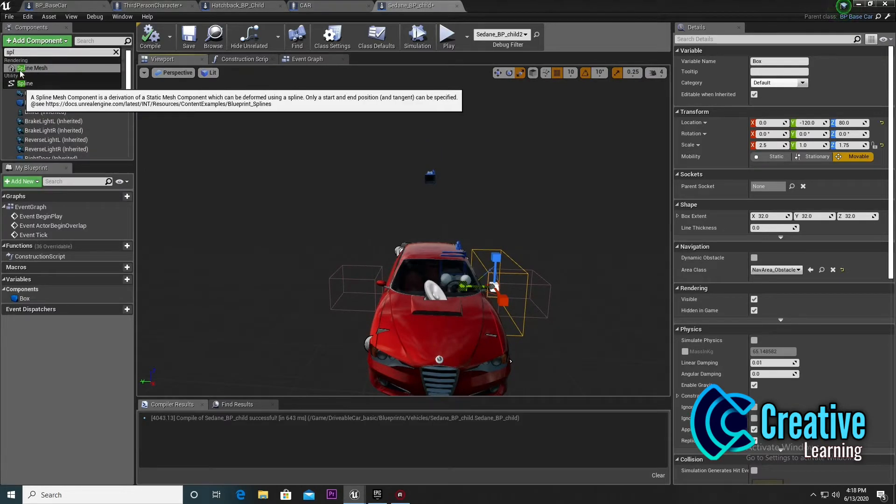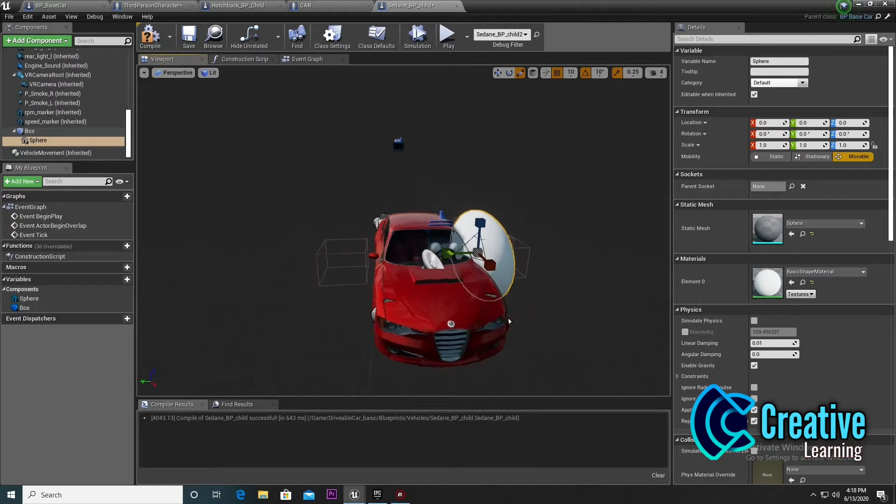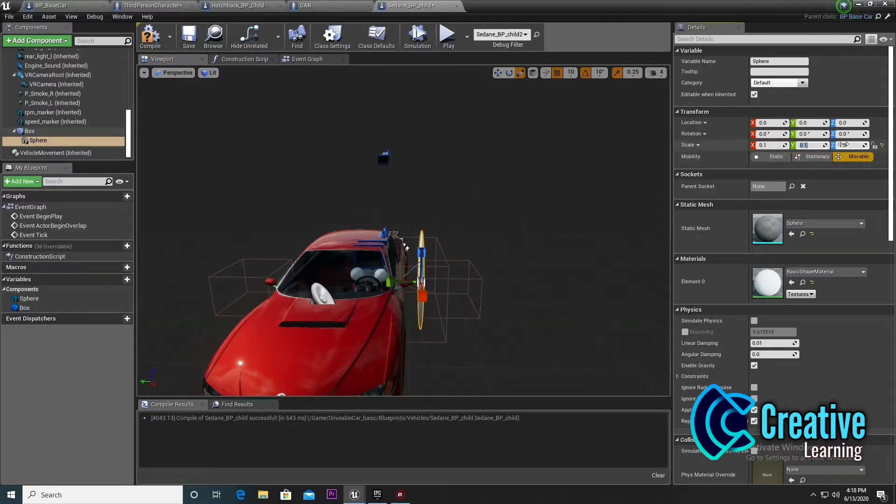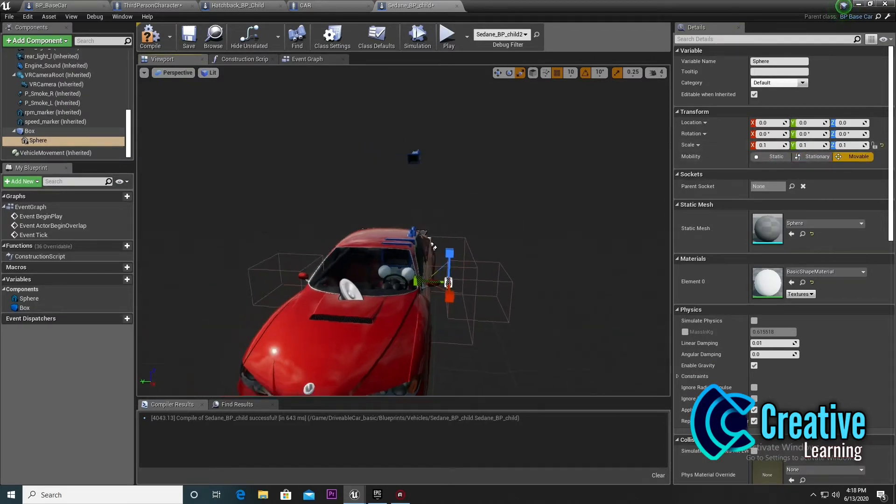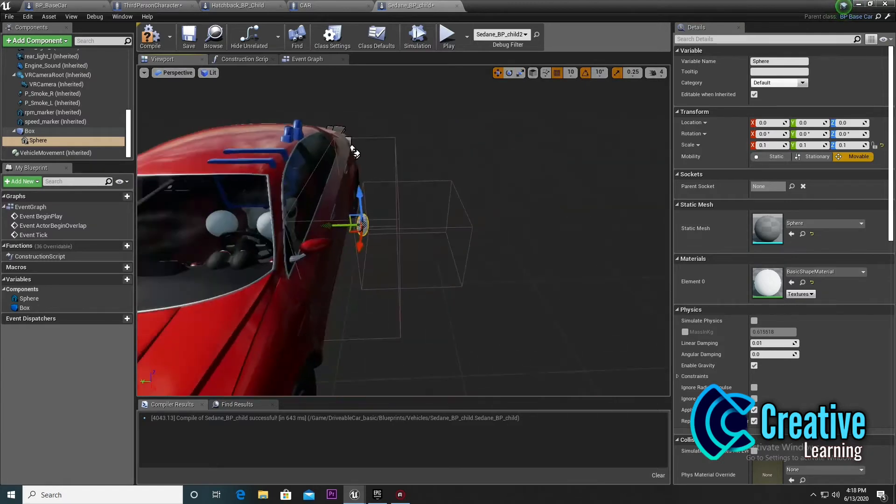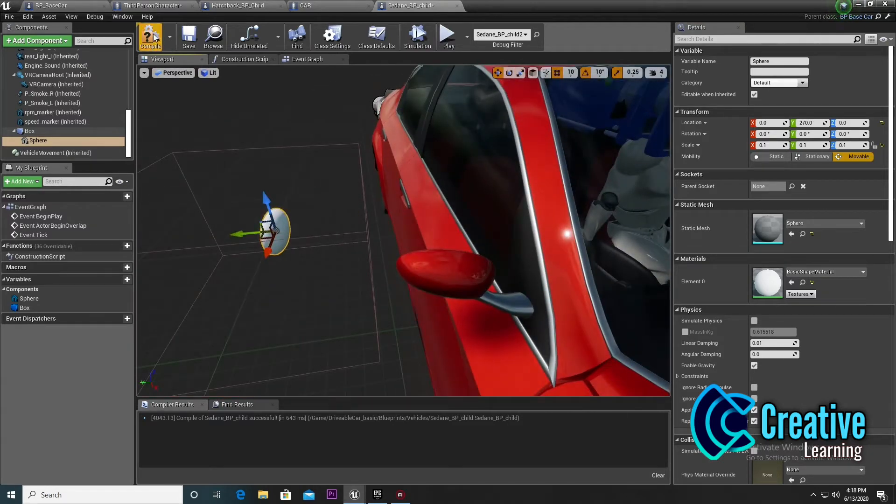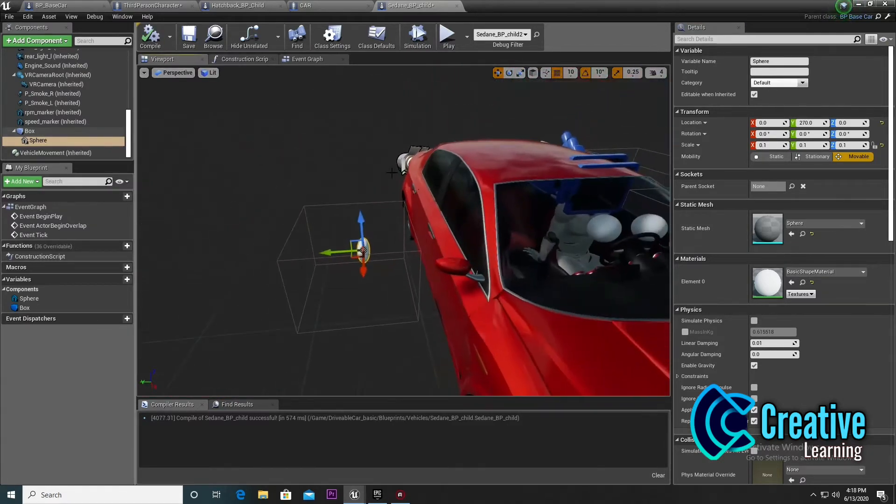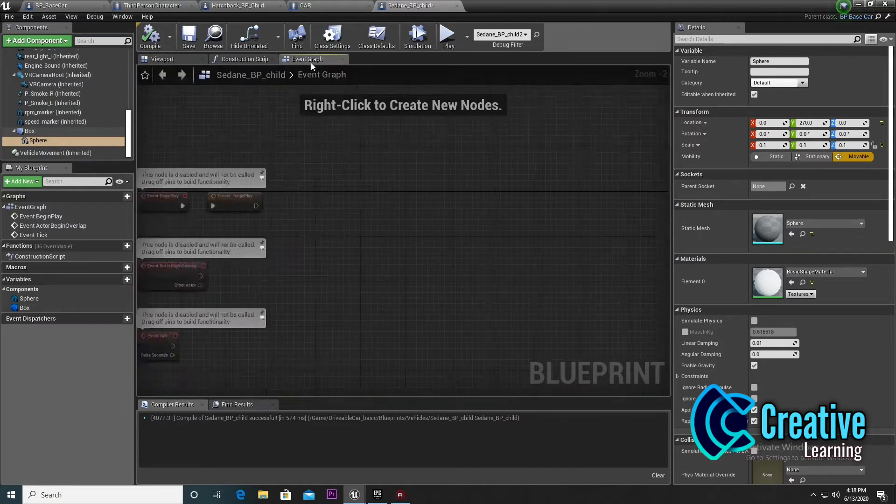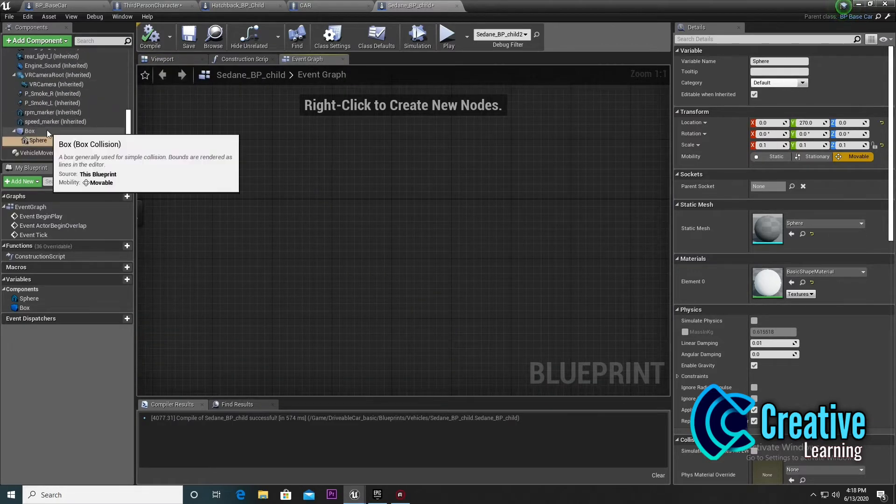In this way, our player will be spawned from this position, so we need to set it to the left door or right door - yeah, it's the right door. Then go to the Event Graph.